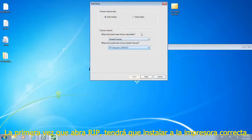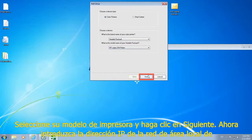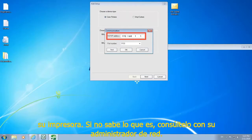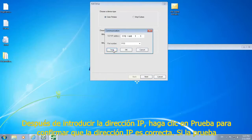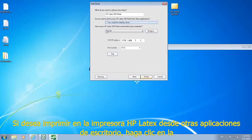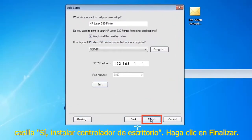The first time you open the RIP, you will need to install the correct printer. Select your printer model number and click next. Now enter the local network IP address of your printer. If you are not sure what it is, consult your network administrator. After entering the IP address, click test to confirm the IP address is correct. If the test works, click ok. If not, contact your network administrator. If you want to print to your HP Latex printer from other desktop applications, click the "yes, install the desktop driver" box. Now click finish.